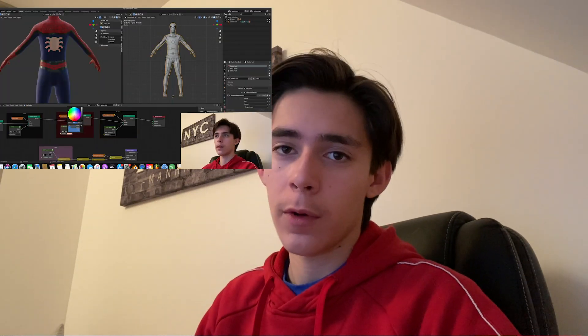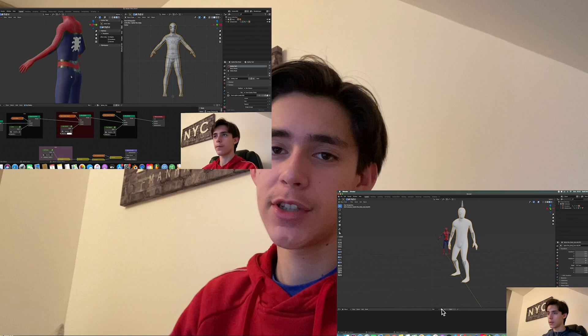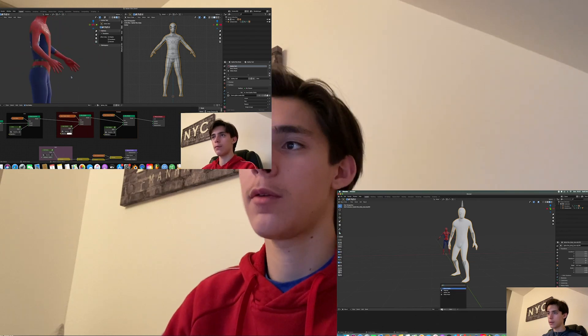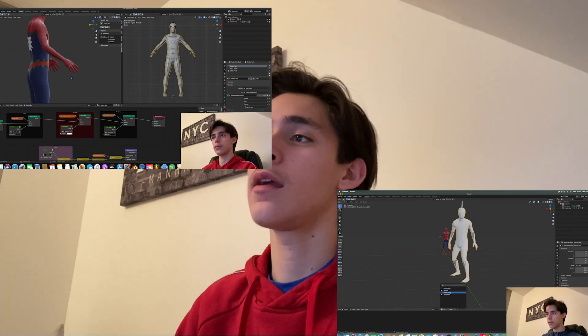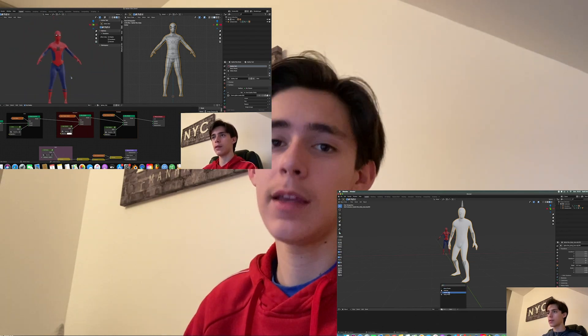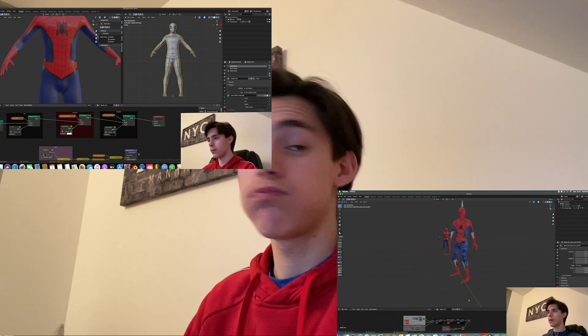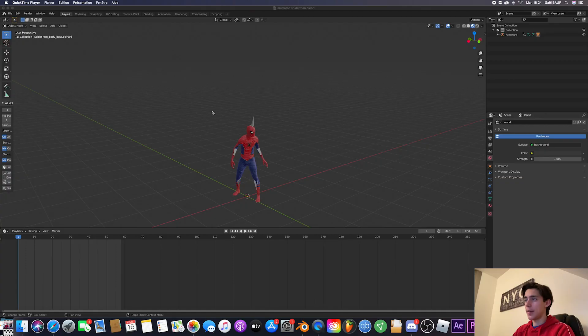So we already covered how to make the Spider-Man suit in part one, part two was about animation, and in this part we'll be seeing how to set up the scene and render it. So let's get started!